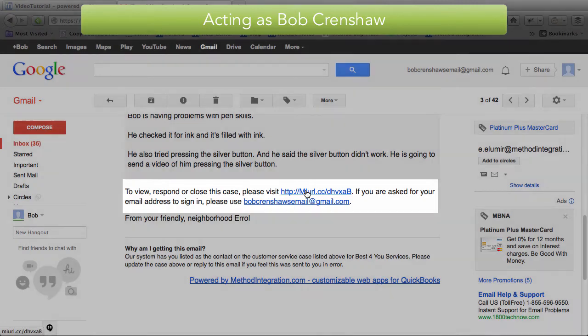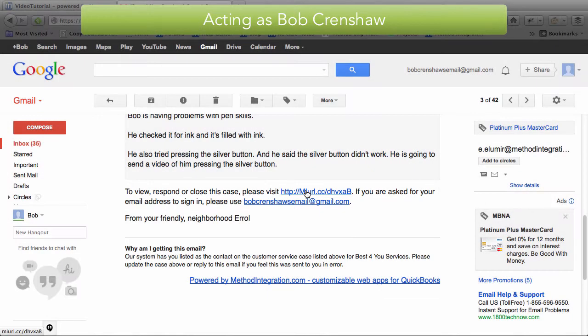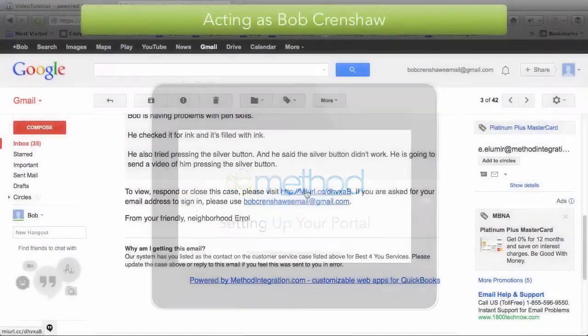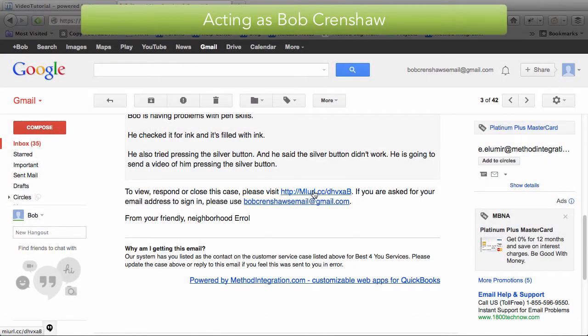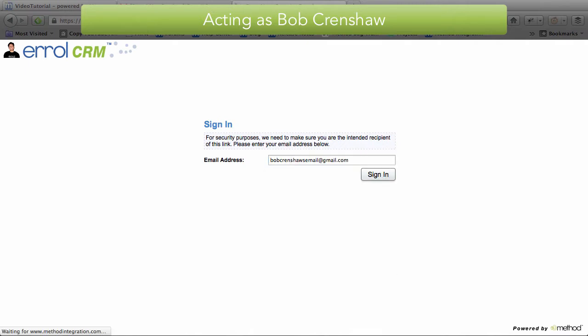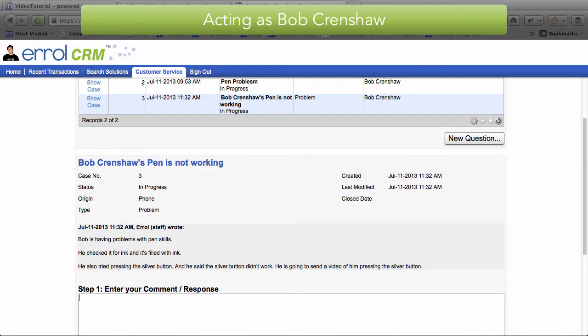And if you don't have the Portal set up, there's a great video on how to set up Portals. Now he has to sign in with this email address. Let's just click here. And here's the Portal sign in. We're going to put in his name and sign in. And he is automatically taken to his case.